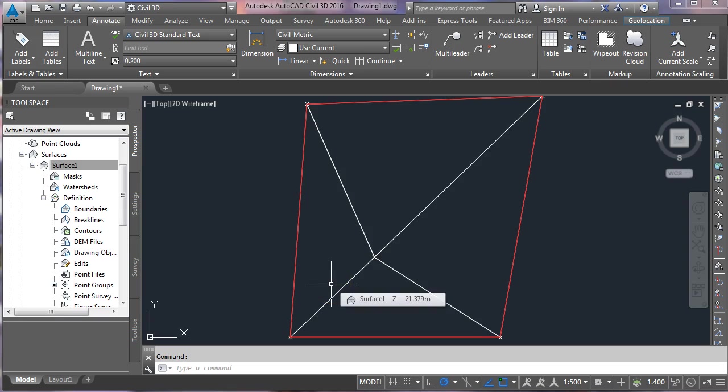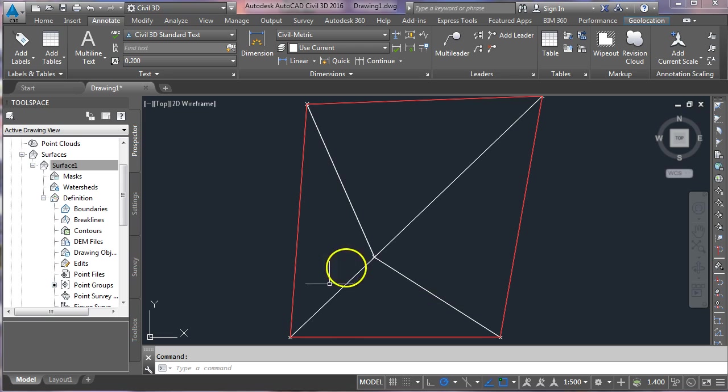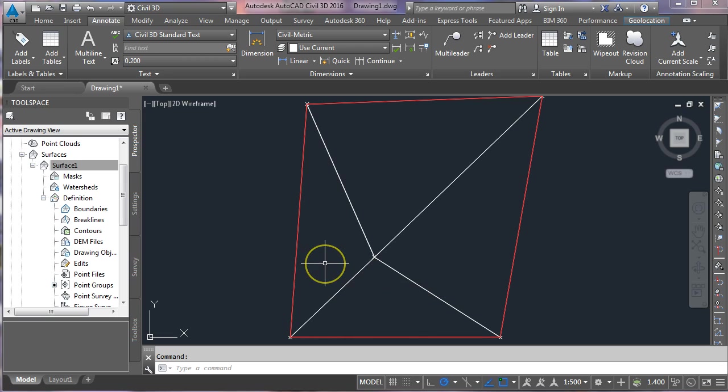Hello there. I got a request to put a video together to show people how to put spot levels on at a given grid interval. So I'm going to run through that quite quickly today. It's reasonably straightforward.